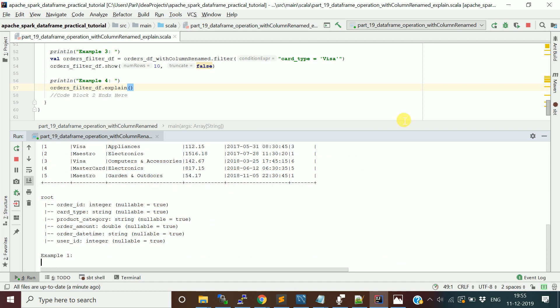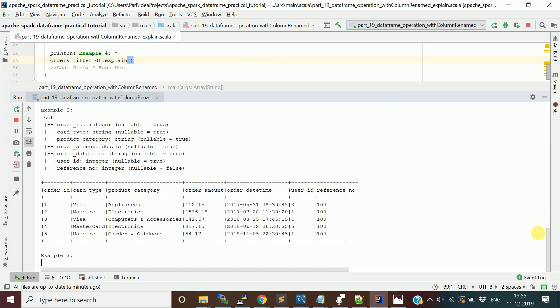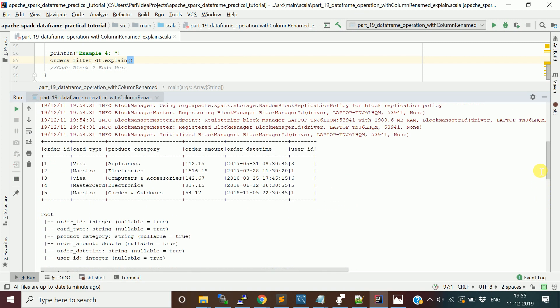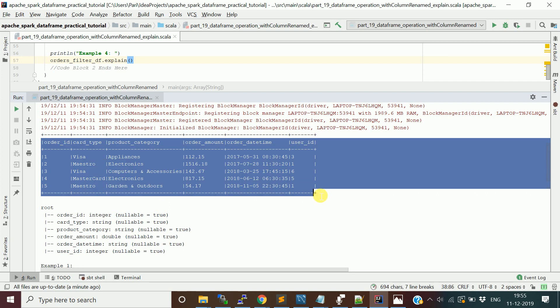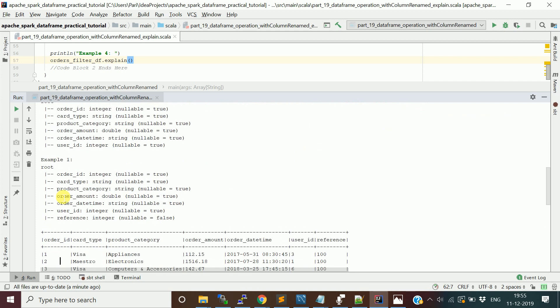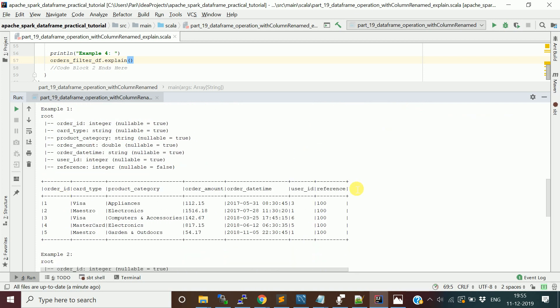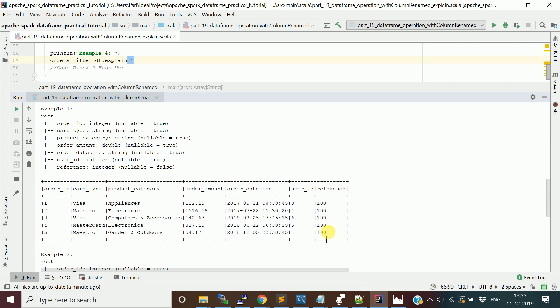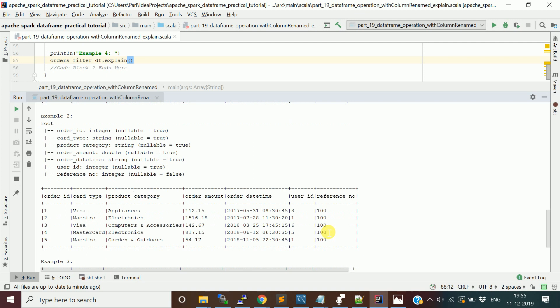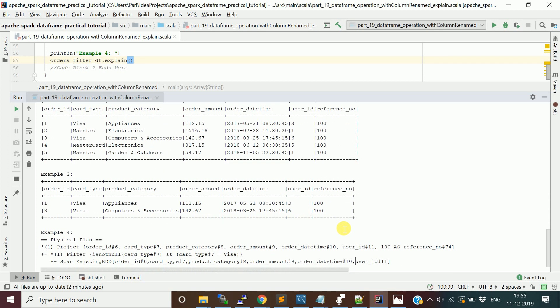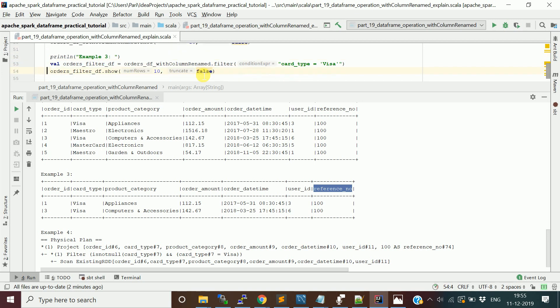Now it has started applying on this data frame. This is the original data frame, orders data frame which contains five rows. Then we used withColumn to add a new column called reference and we added the integer number under it. We used the withColumnRenamed function to rename our column from reference to reference_number. And then we applied a filter, just to filter based on card type of Visa only. These two rows with order ID 1 and 3 will be returned, that's why you see here.